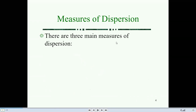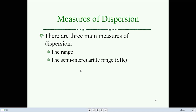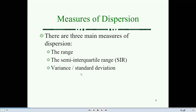There are three measures of dispersion. The first one is range. The second one is semi-interquartile range, SIR. The third one is variance and standard deviation.